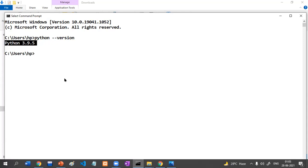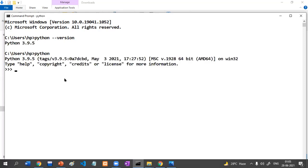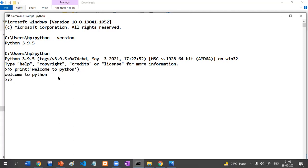How to execute your first code here? You have to write only 'python'. Suppose I want to execute my first code: print 'Welcome to Python'. Just write print and 'Welcome to Python' and execute it. This is the output.